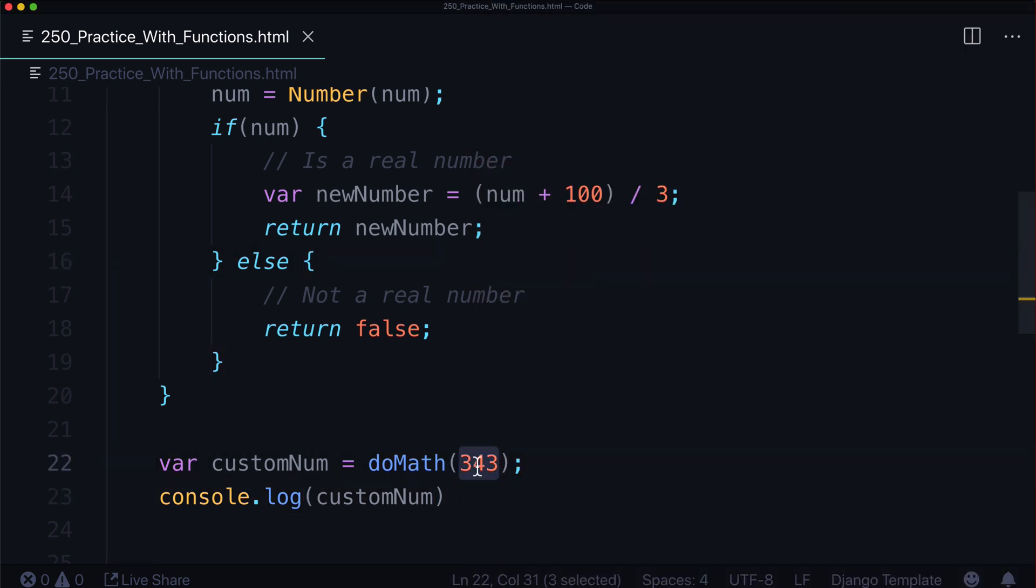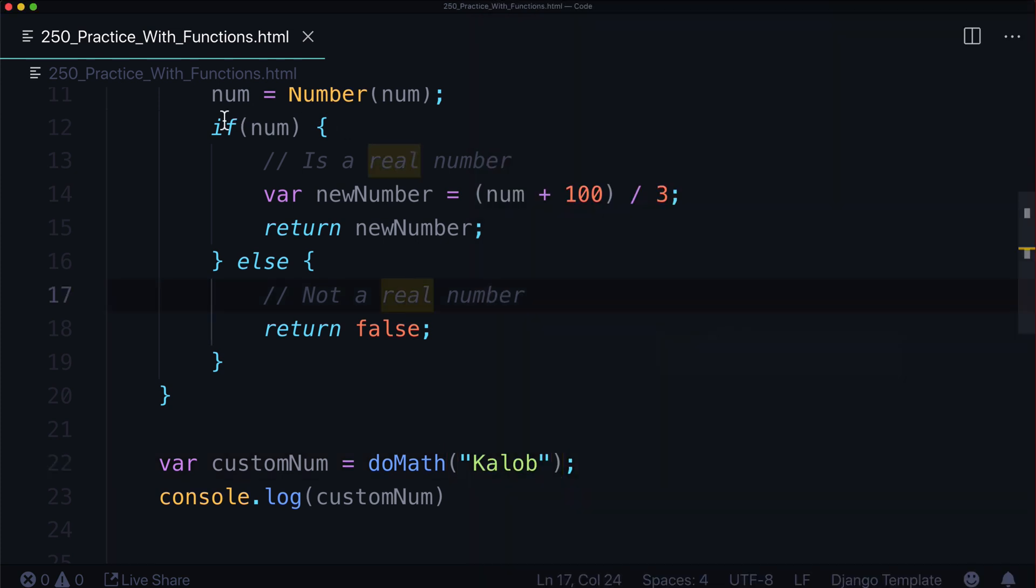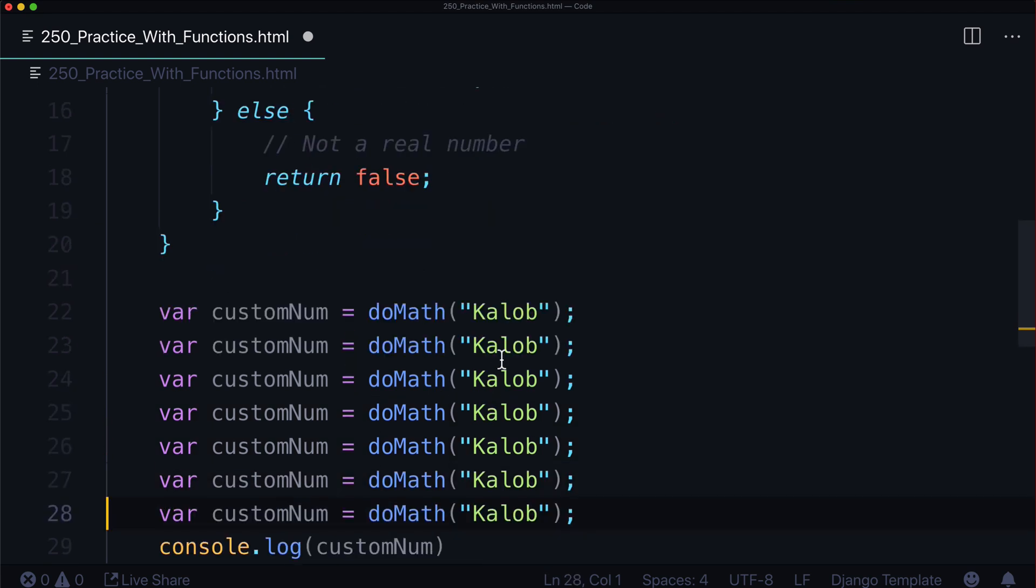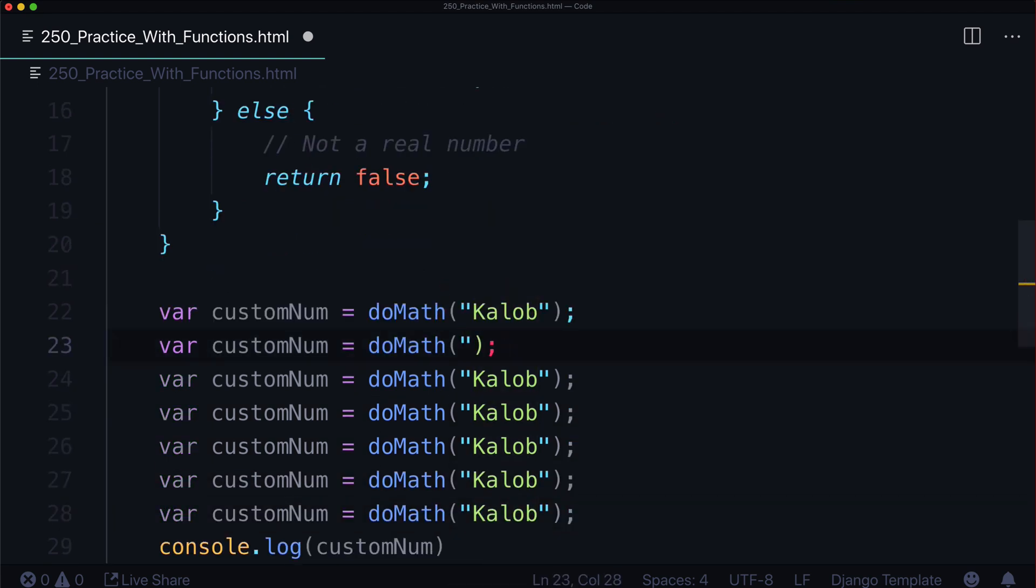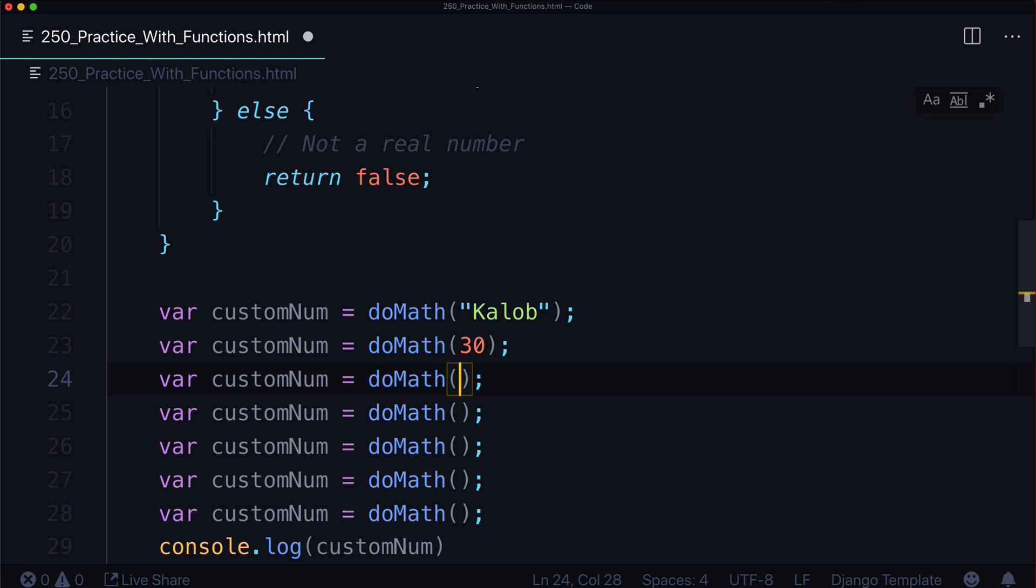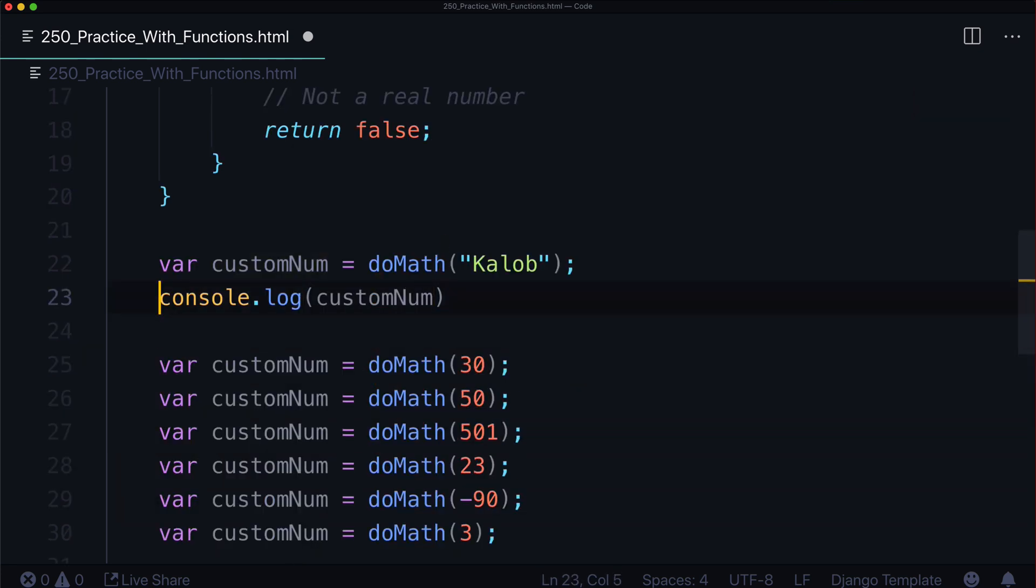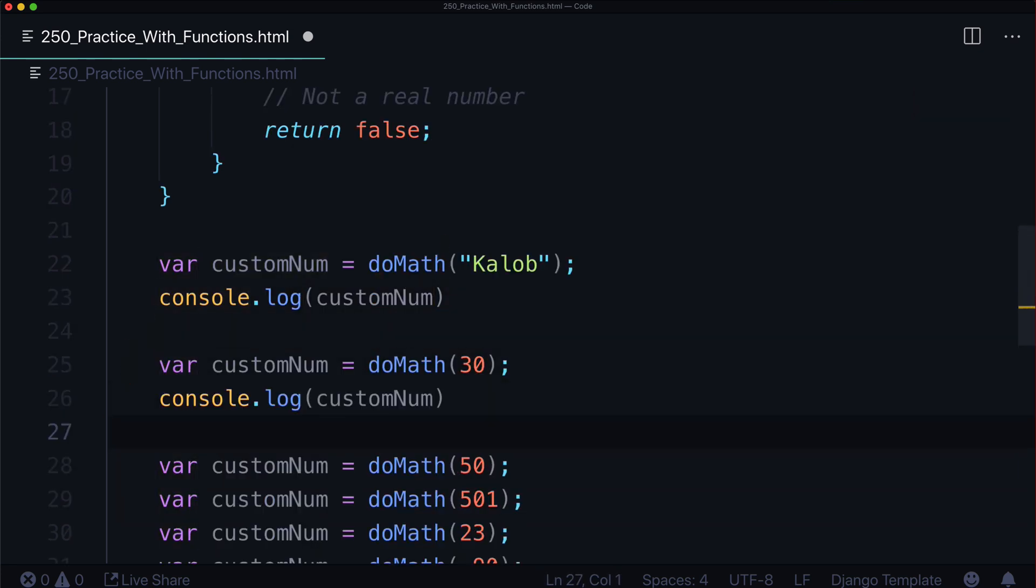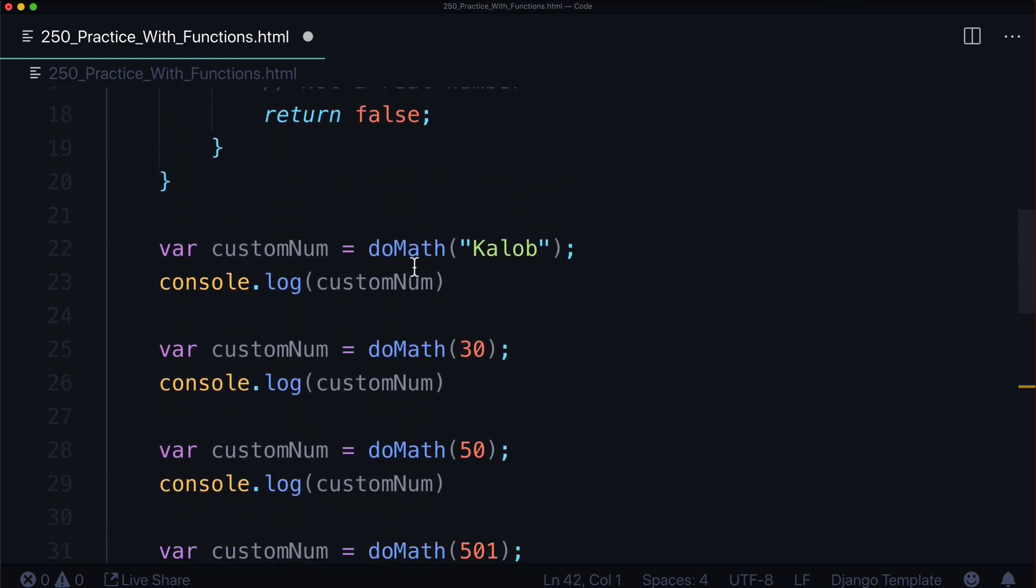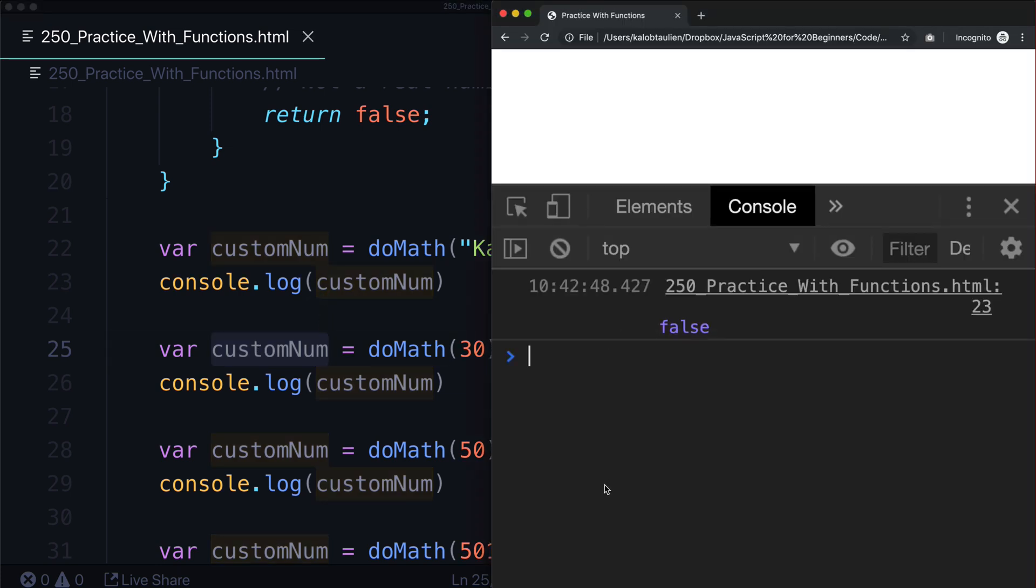We can see the number here is 147.666666. What if we give it something that's not a number? Let's say the number is Caleb. Well, Caleb's not a number. I'm a person, not a number. It returns false because that was not a number. It did not turn out the way we expected it to. Now, should we want to execute this function over and over again, we could simply do this. We could say, let's do it with 30. Let's change all of these.